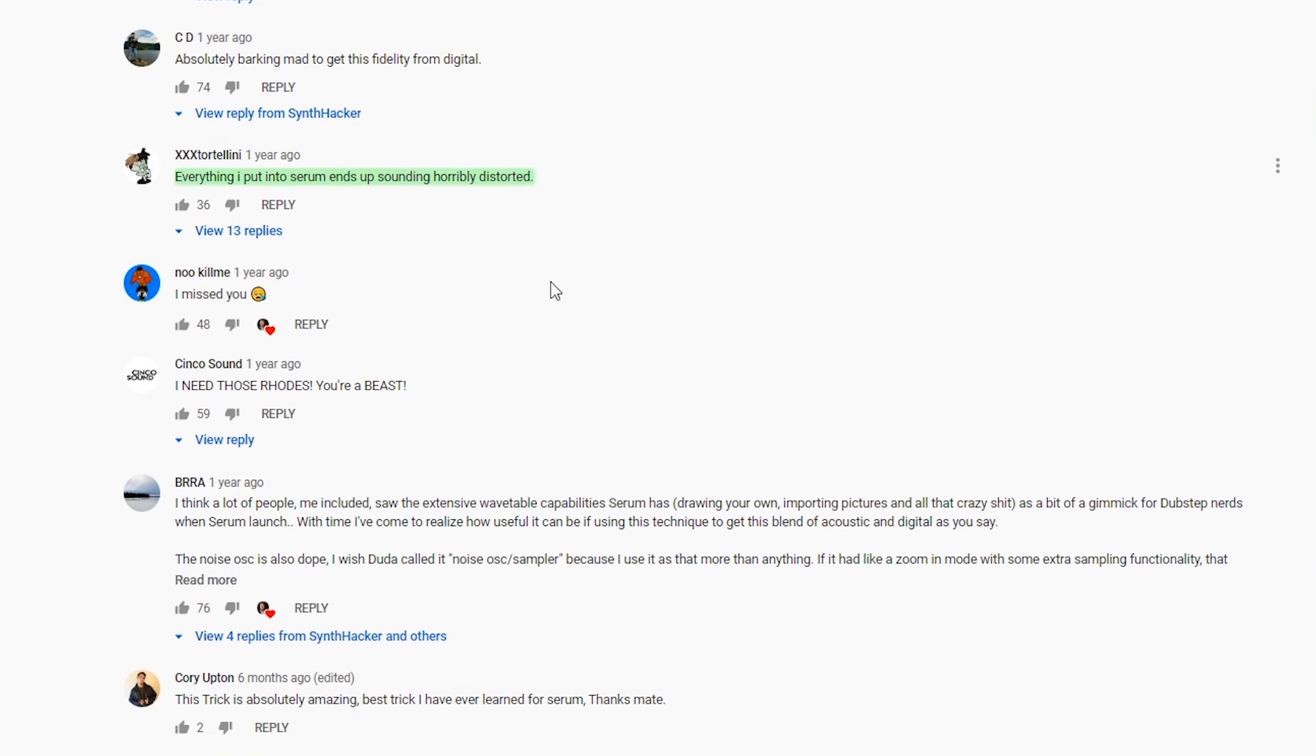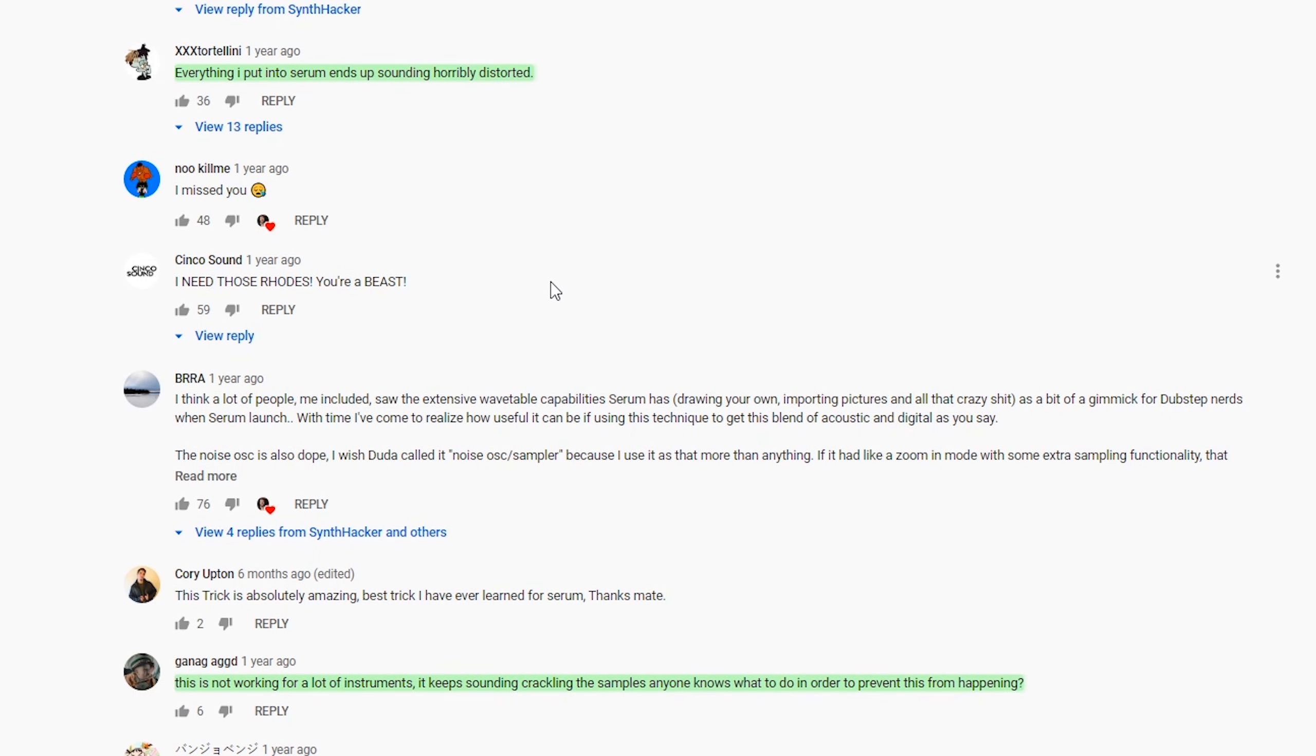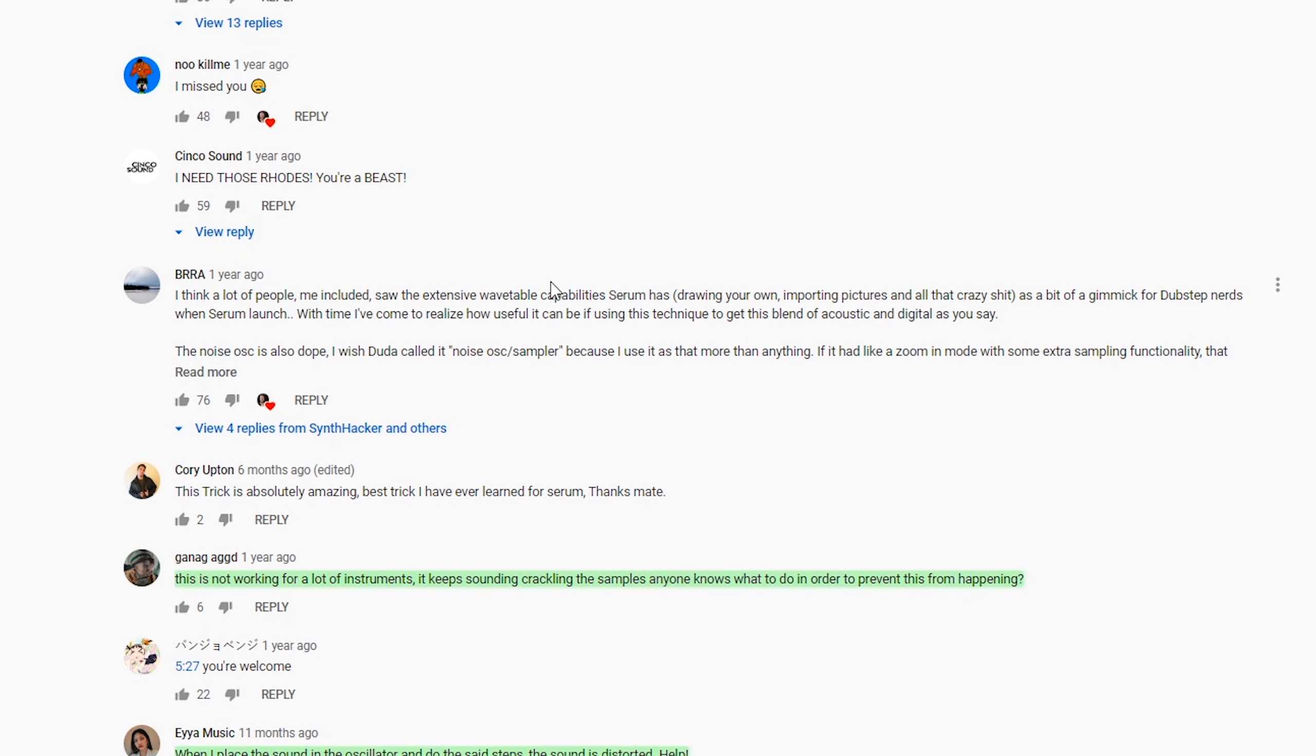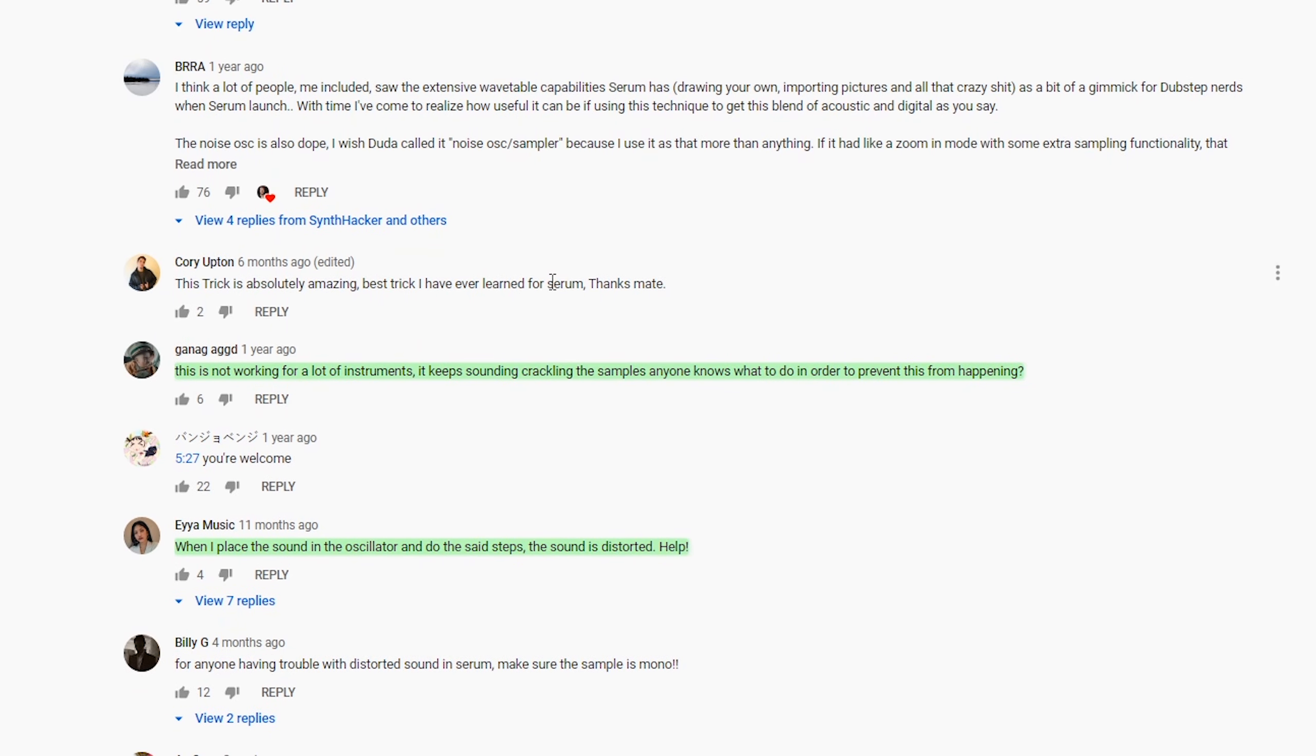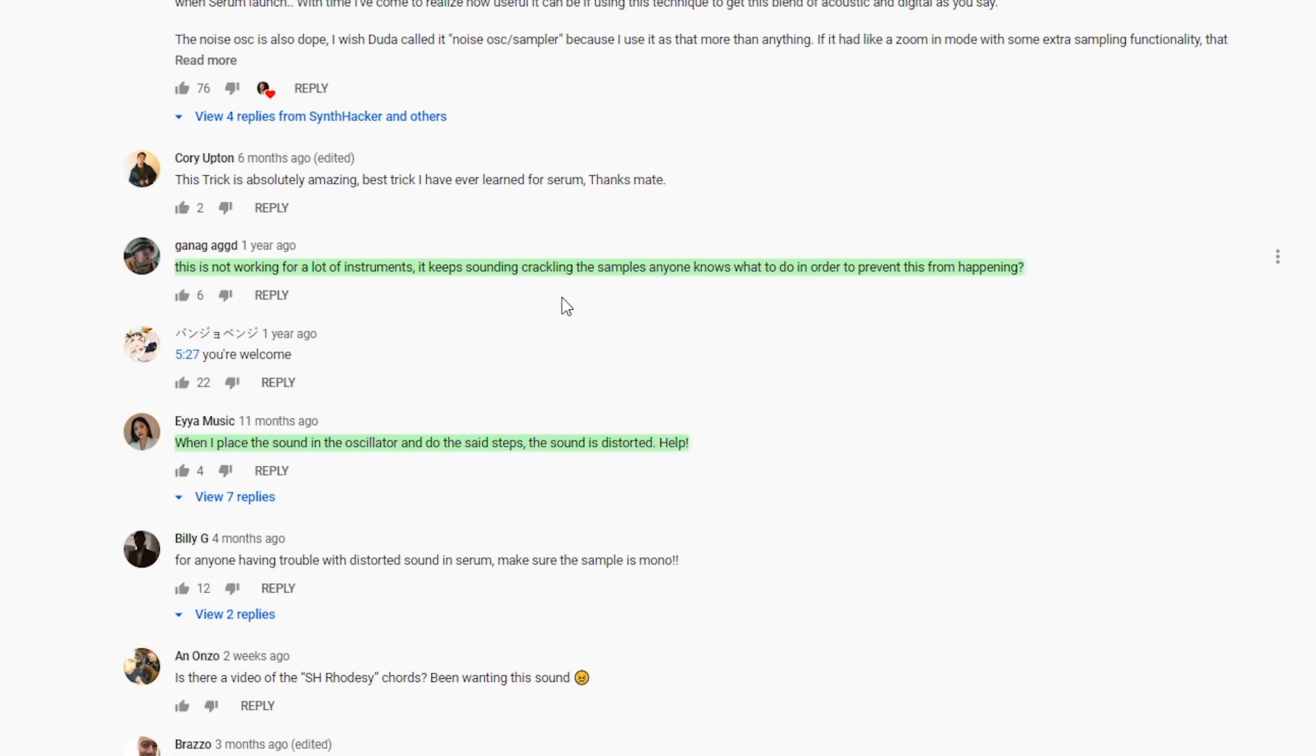Although that video went down well, there were quite a few of you that experienced some issues with this, mainly including samples sounding distorted after dropping them into Serum, even after cleaning them up in the wavetable editor.